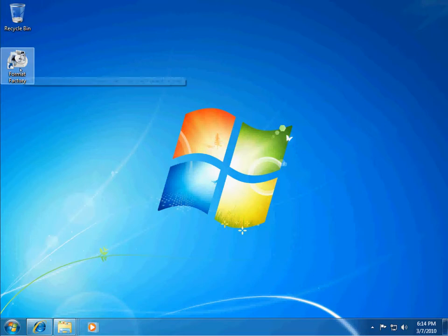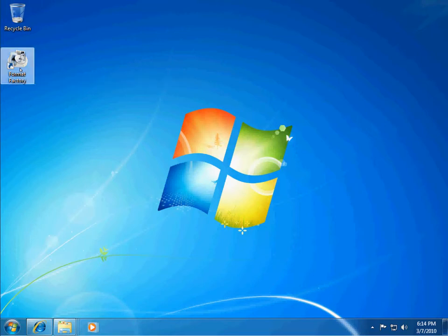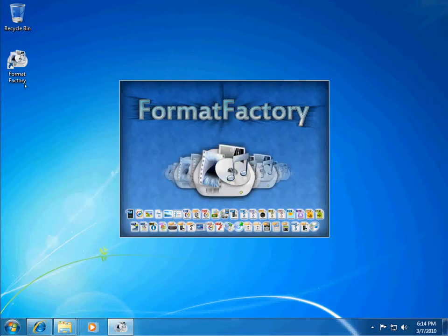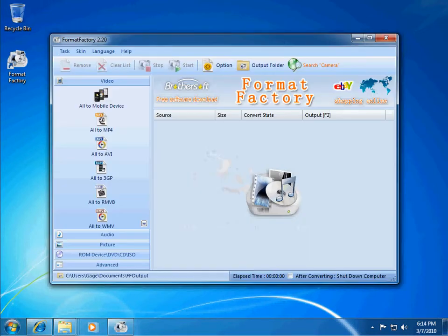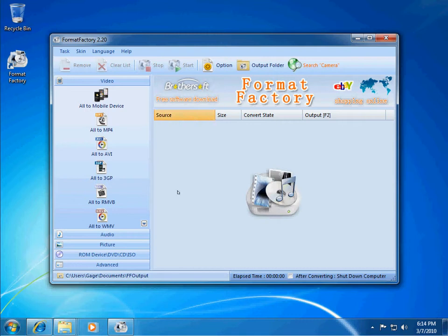So I'm just going to show you a couple of the features of the program and convert a couple files for you. So if you open up the program, you'll be taken to the main interface, as you can see here.